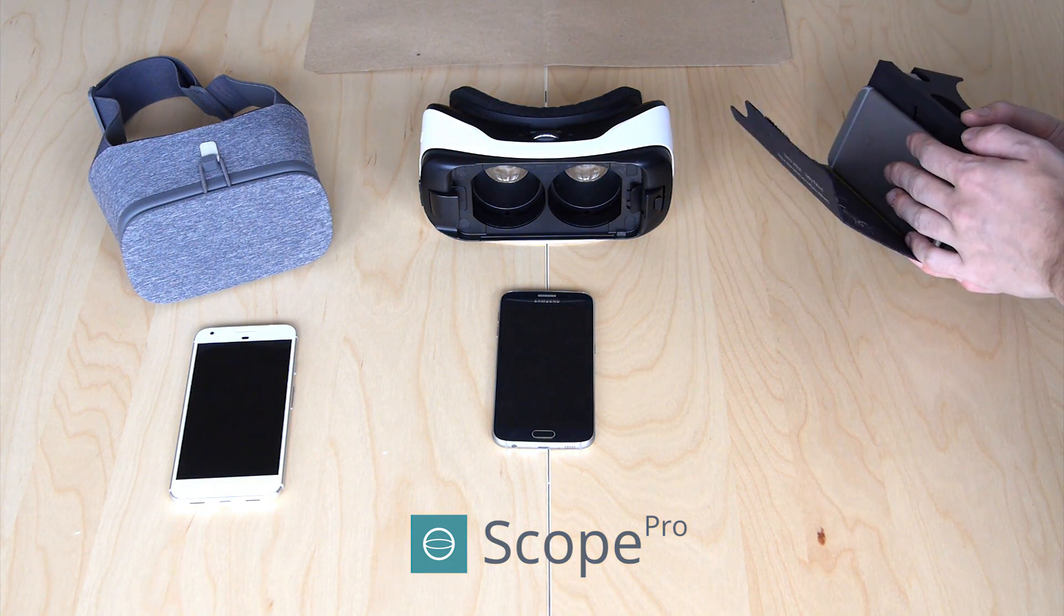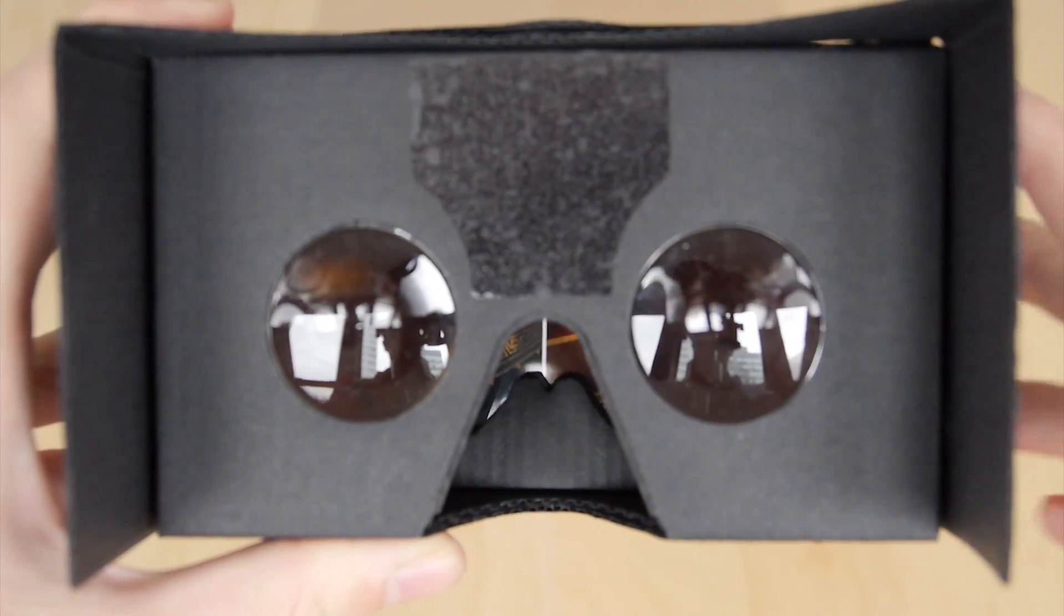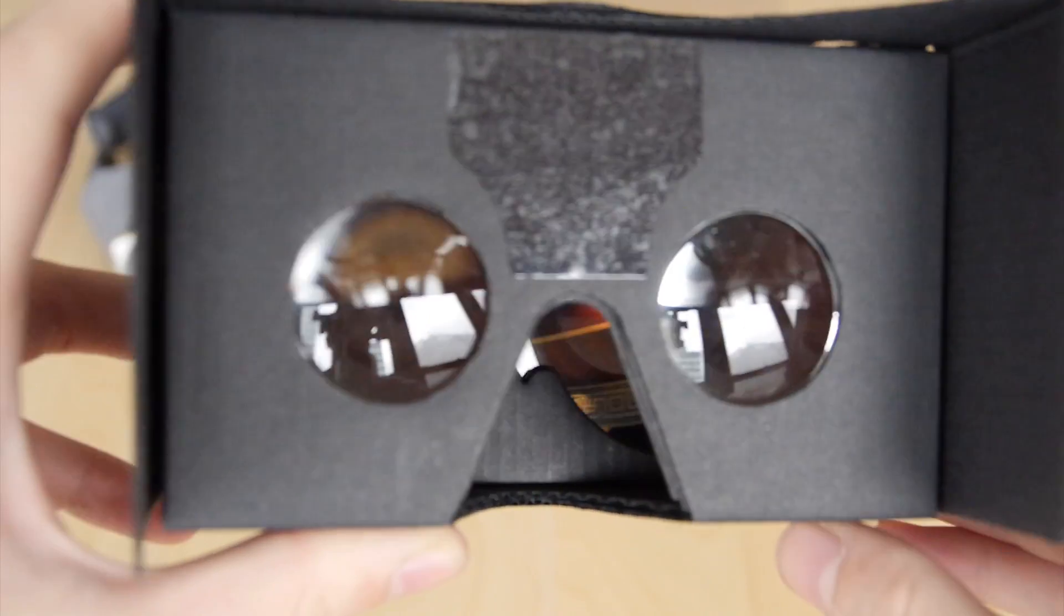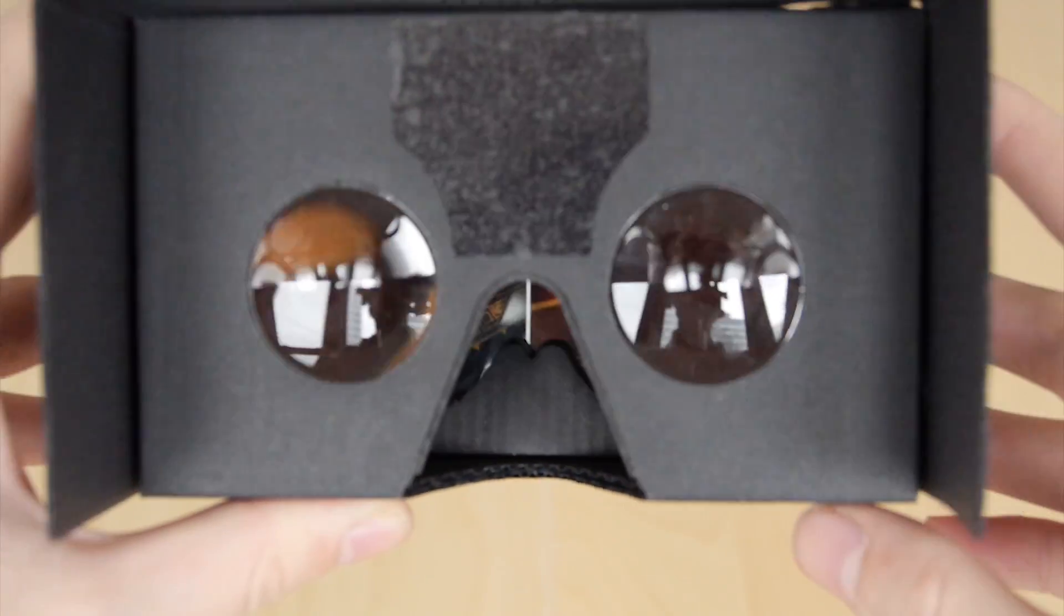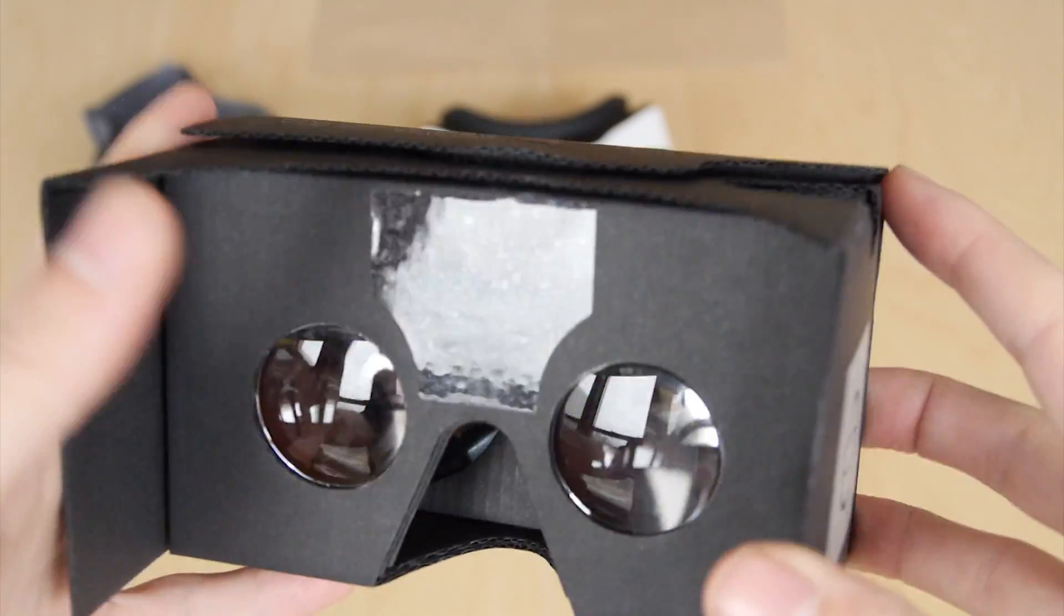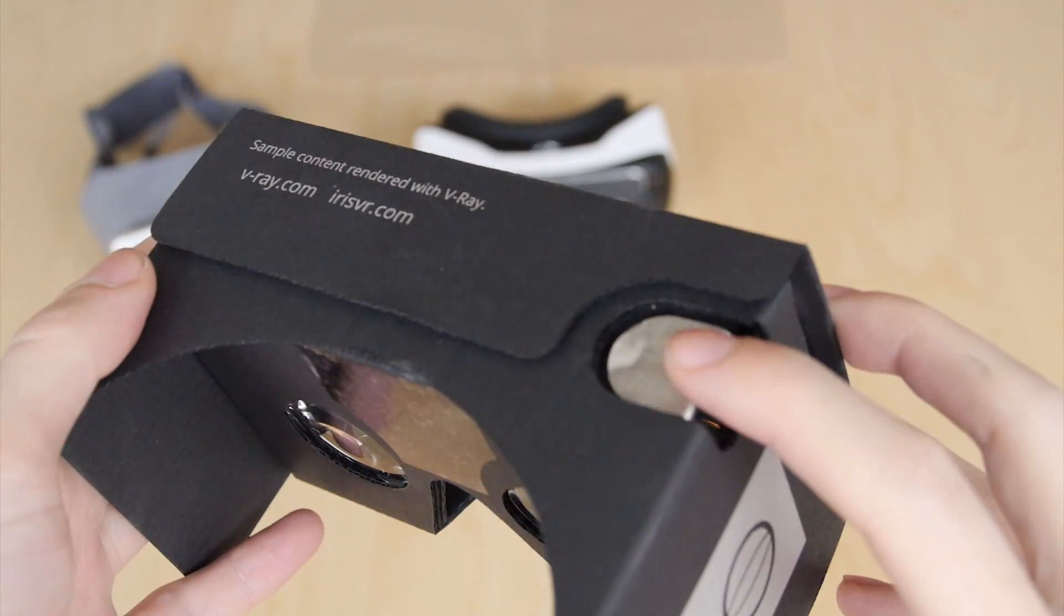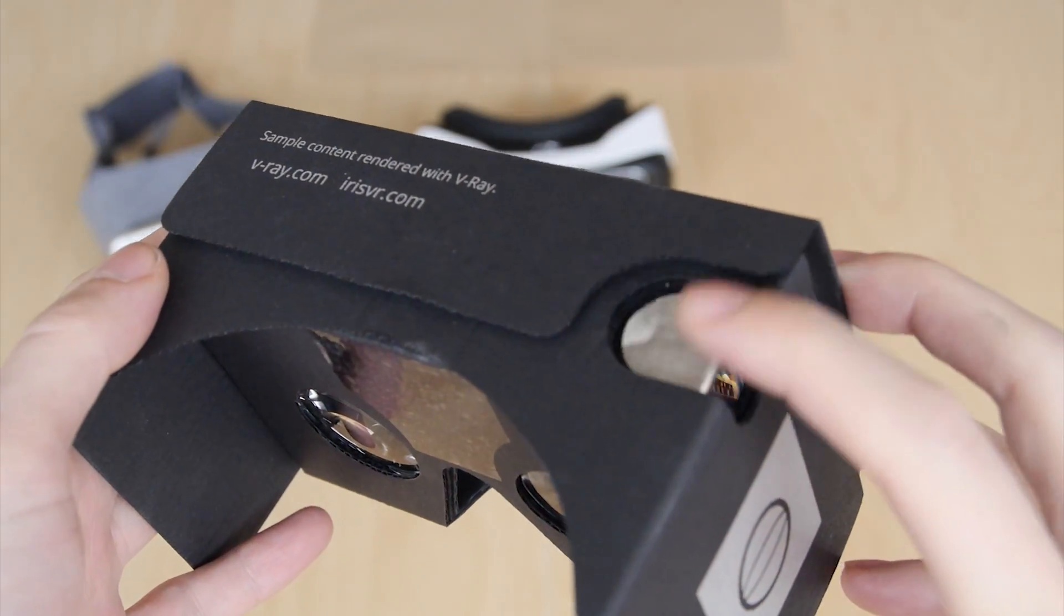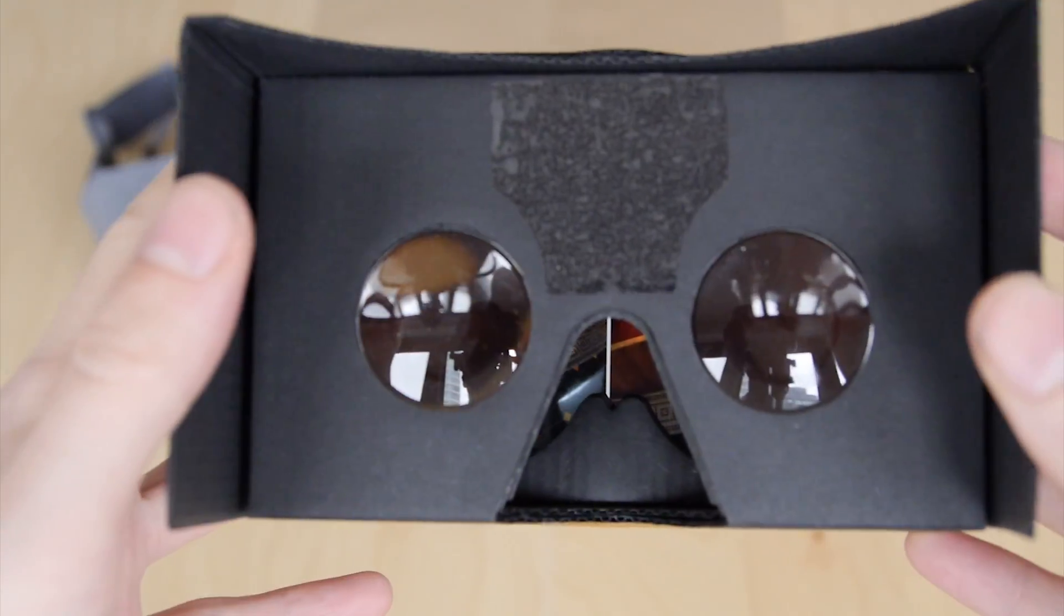Once you're inside VR, you can look around from a single vantage point, and you can use the touch button to select different images from your library and view those as well.